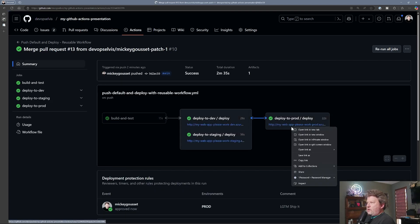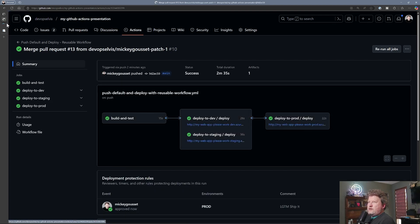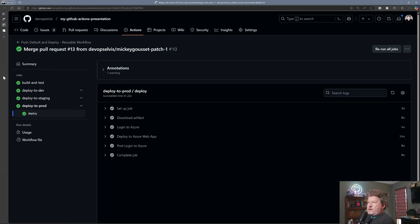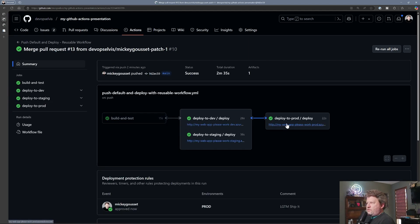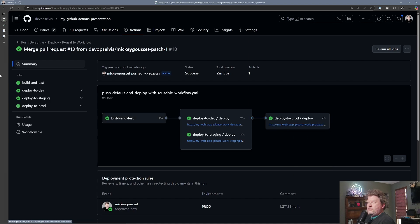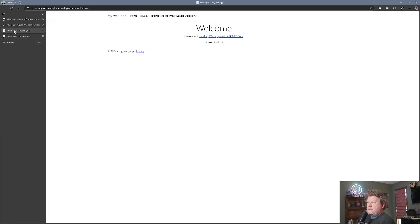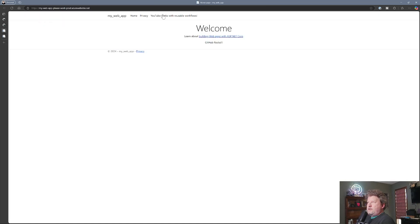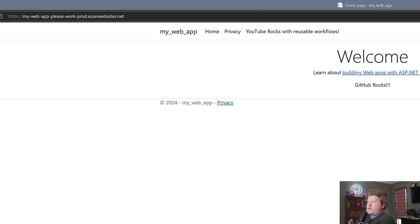And of course, if we now go out to the prod website, it now shows — for the prod website — 'YouTube rocks with reusable workflows.'